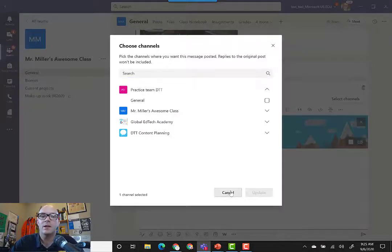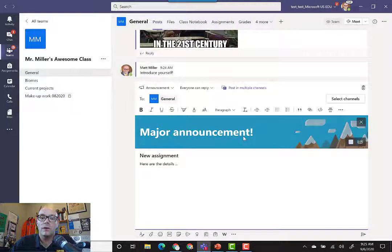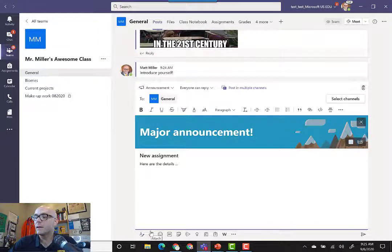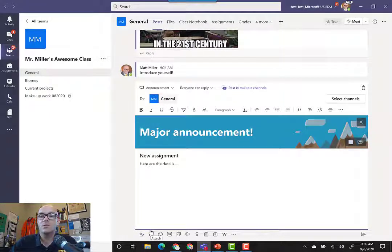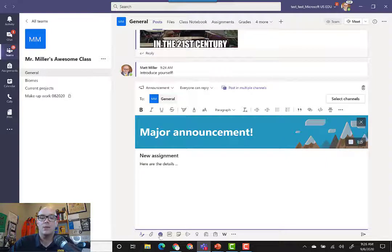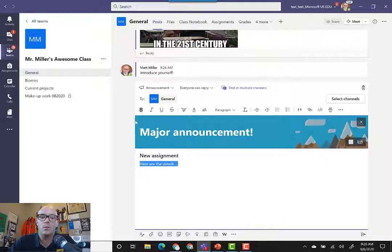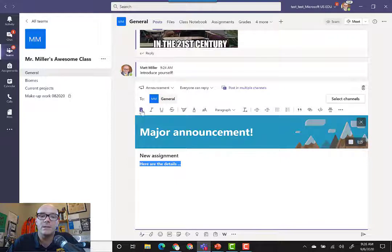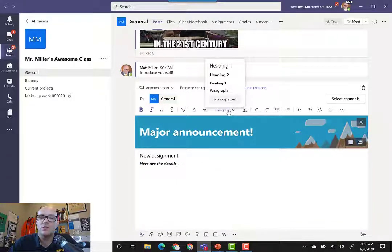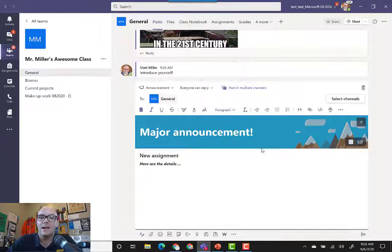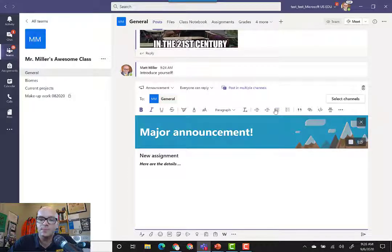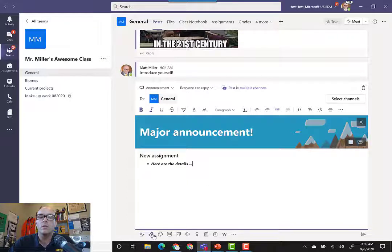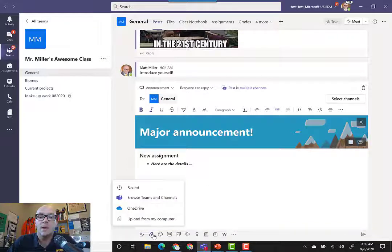From there you can do a variety of other things as well. For instance, you can format the text within it. We have here the details; we can of course bold and italicize that and everything. We can change the different types of text that we've got, we can indent, we can add bulleted lists, and so on.